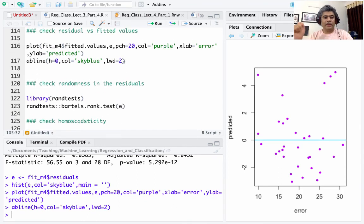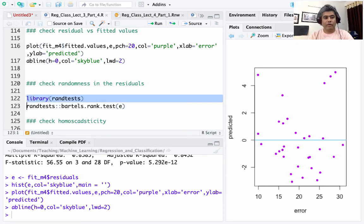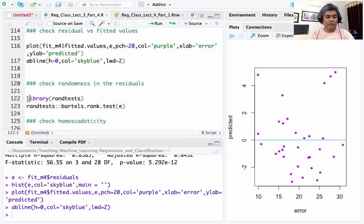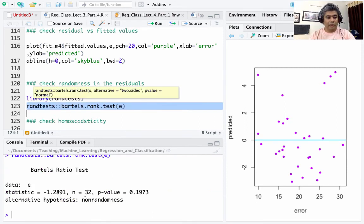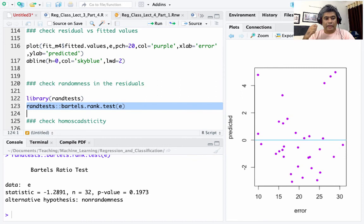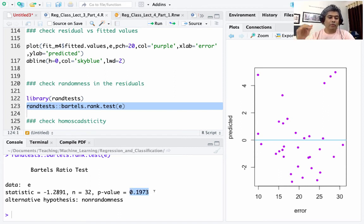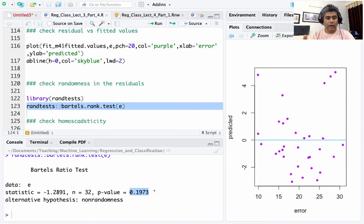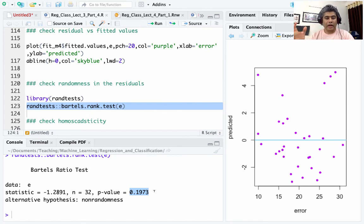Next we check randomness in the residuals. For that we call the runs test. The null hypothesis is that the errors are random, and the alternative is non-randomness. Bartels' ratio test gives a p-value of 0.1973, which does not give us enough evidence to reject the null. We fail to reject the null, so we conclude the residuals are random.